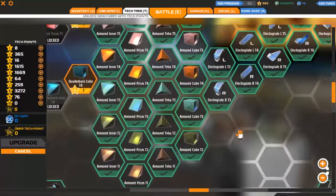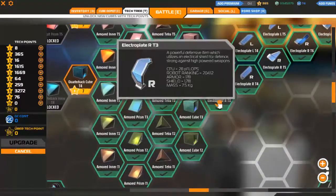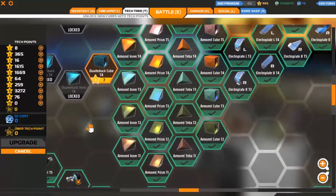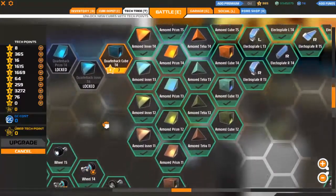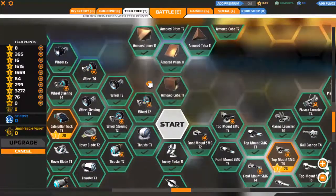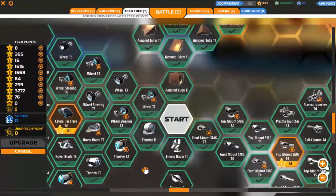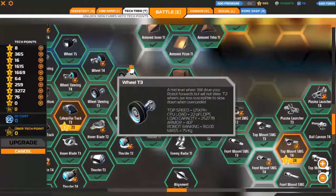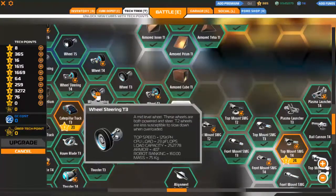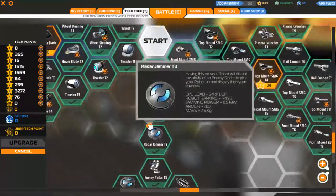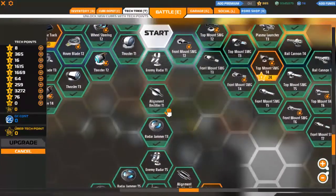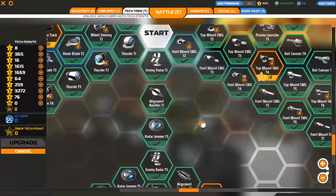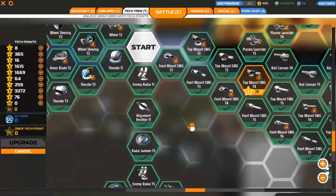If you have enough, go for the tier 3 cubes. You can even go and try for these electro plates, but don't try it just yet. And whatever else you can unlock tier 3 wheels, thrusters, and the radar jammer.